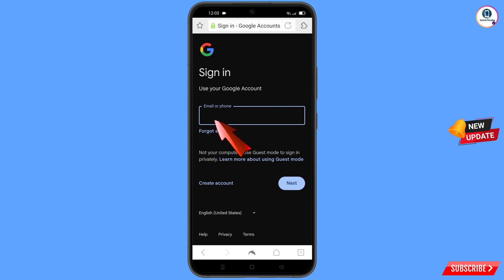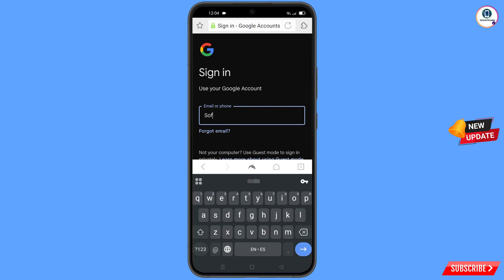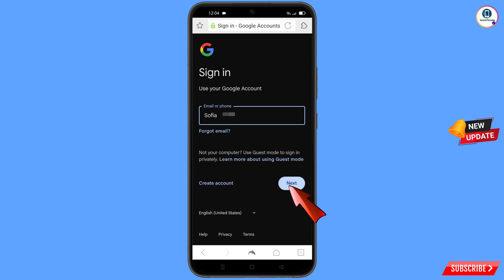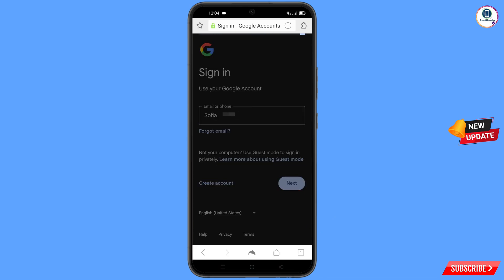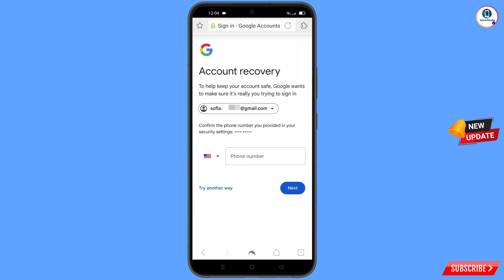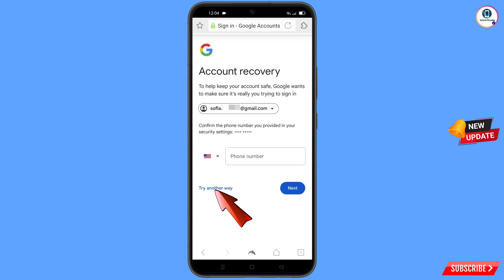Here you have to enter the Gmail account that you want to recover, then tap on next. Google will ask you to enter your password — since you have forgotten it, tap on forgot password. Google will then ask about two-step verification. Since you have lost your phone, tap on try another way.